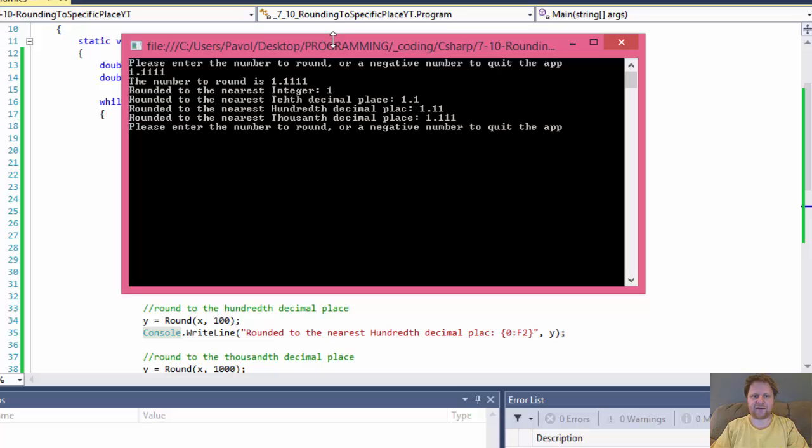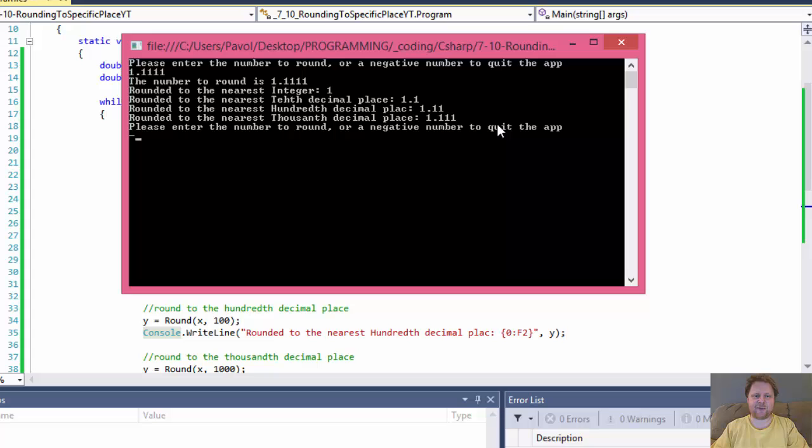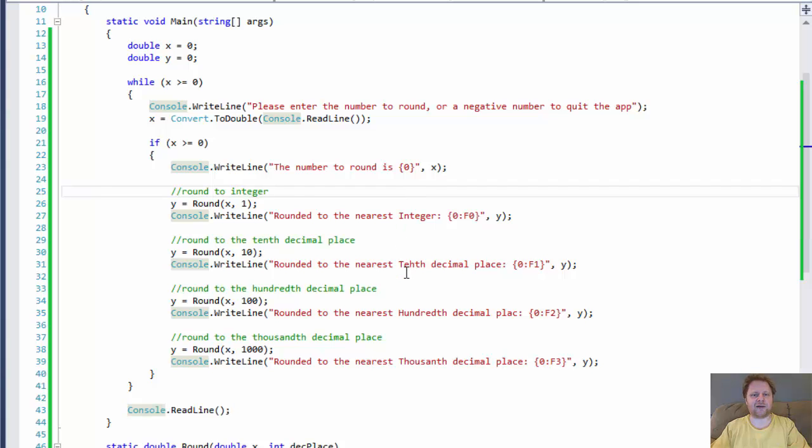So I'll just test that very quickly. I'll enter 1.111. And you see, you got 1, 1.1, 1.11, 1.111. And now I'll enter negative 1. And it doesn't do anything. It waits for me to enter and quit. Alright.